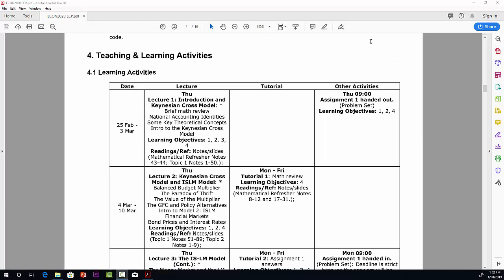So it breaks it down into each week, the activities that we do in this course. The first column is the dates for each week, the second column tells you about the contents of the lectures, the third column tells you about the tutorial for that week, and the fourth column gives us other activities.